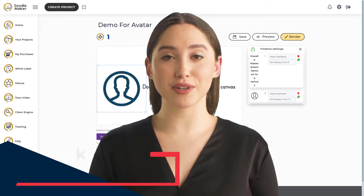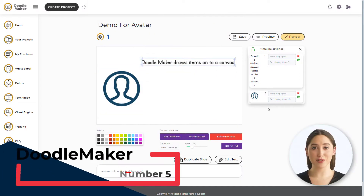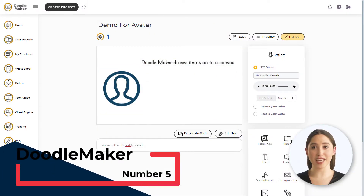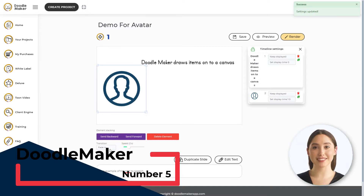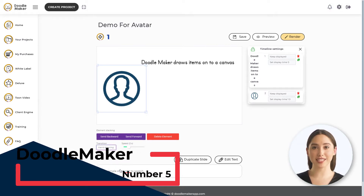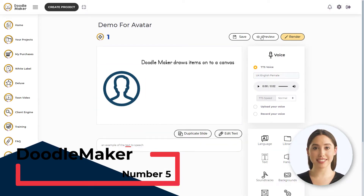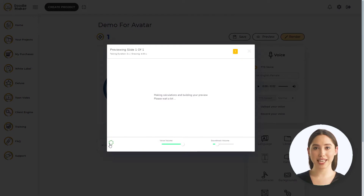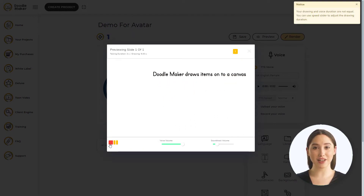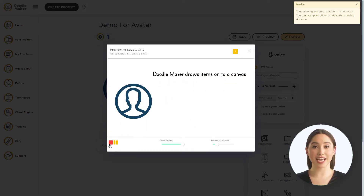Number 5: DoodleMaker. DoodleMaker is a whiteboard animator like Doodly. It includes text-to-speech functionality — the result is that your script is narrated as items are drawn onto a canvas. DoodleMaker costs $67. See the description for any discount codes.